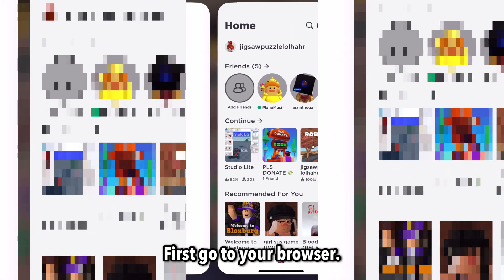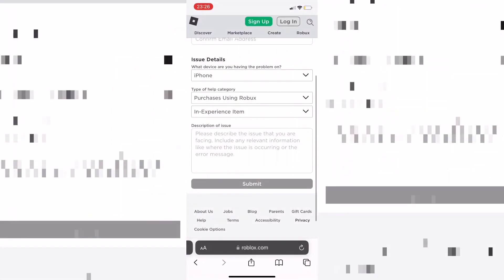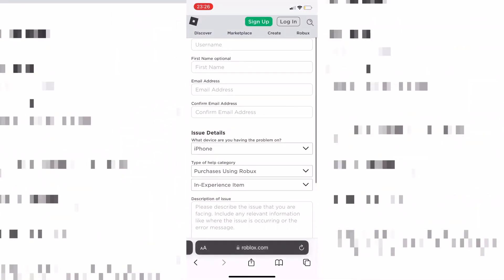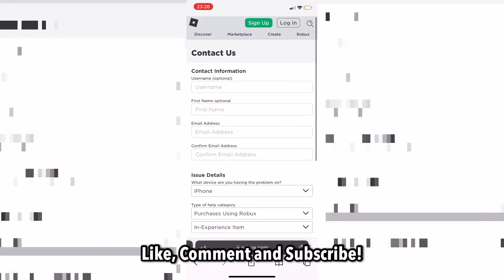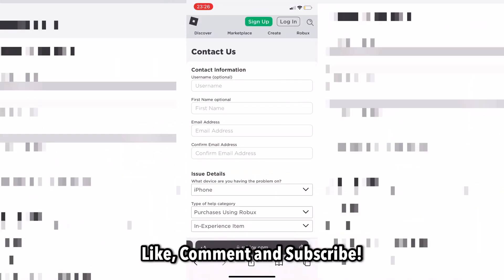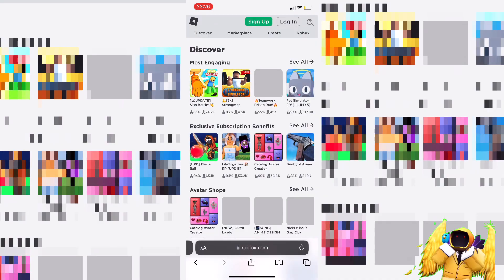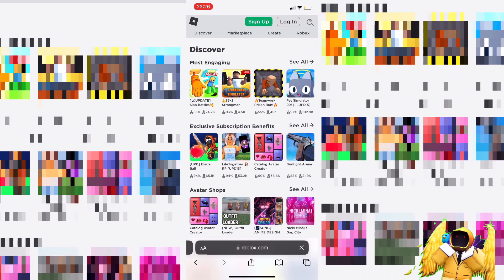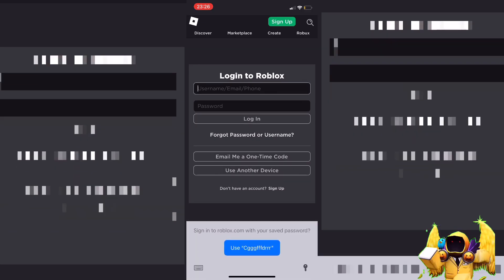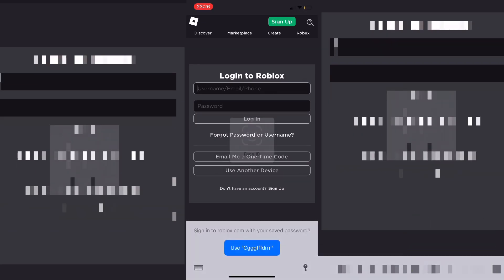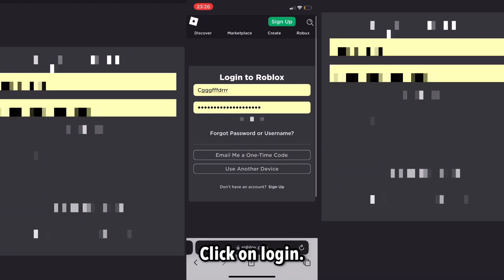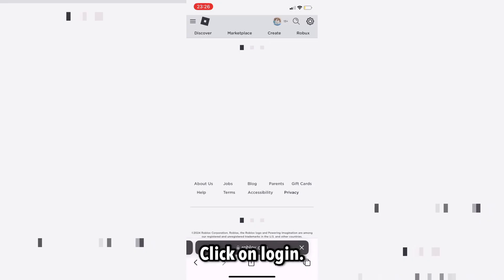First, go to your browser. Now, login to Roblox. Click on login.